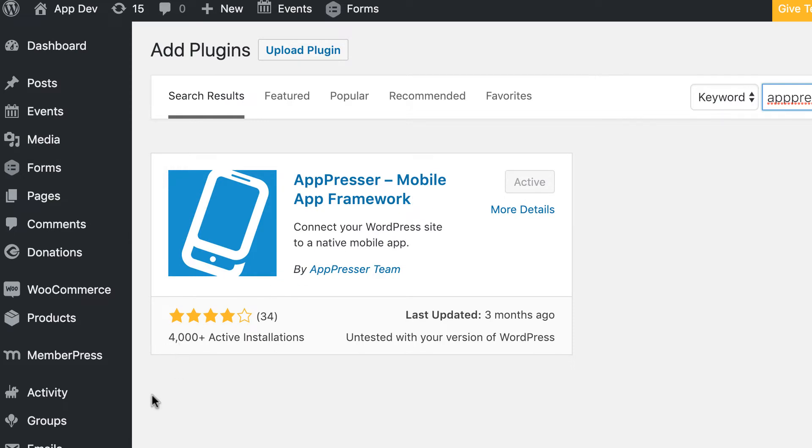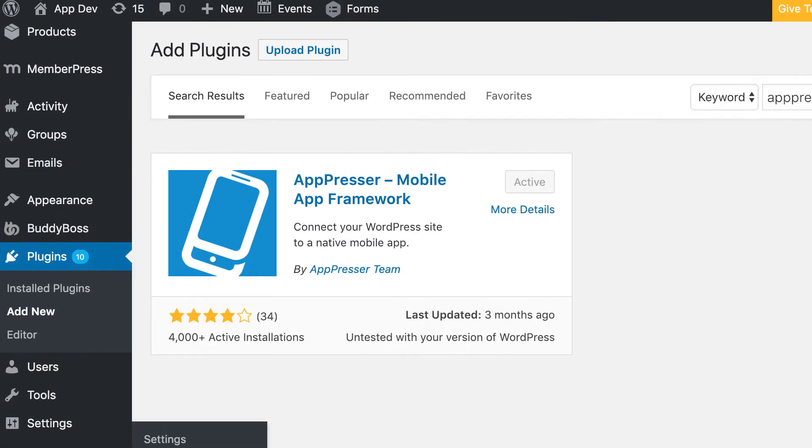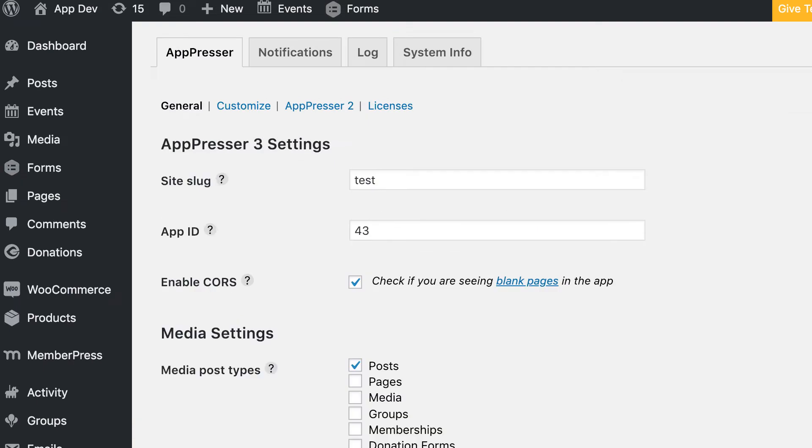After it's activated, at the bottom left you should see an AppPresser icon and menu item. You'll see a couple of settings here that you need to fill out. Your site slug and app ID are the only things that you need to do right away, and those will be given to you after you create your first app.